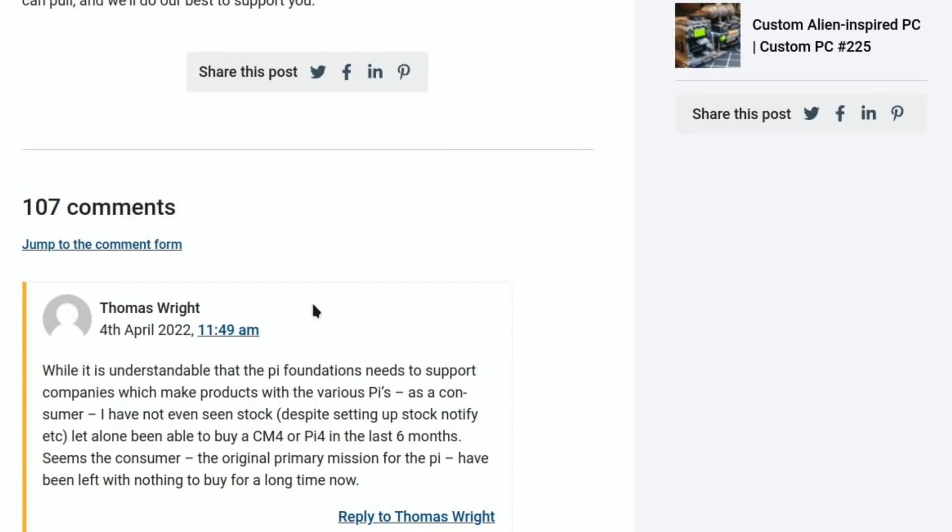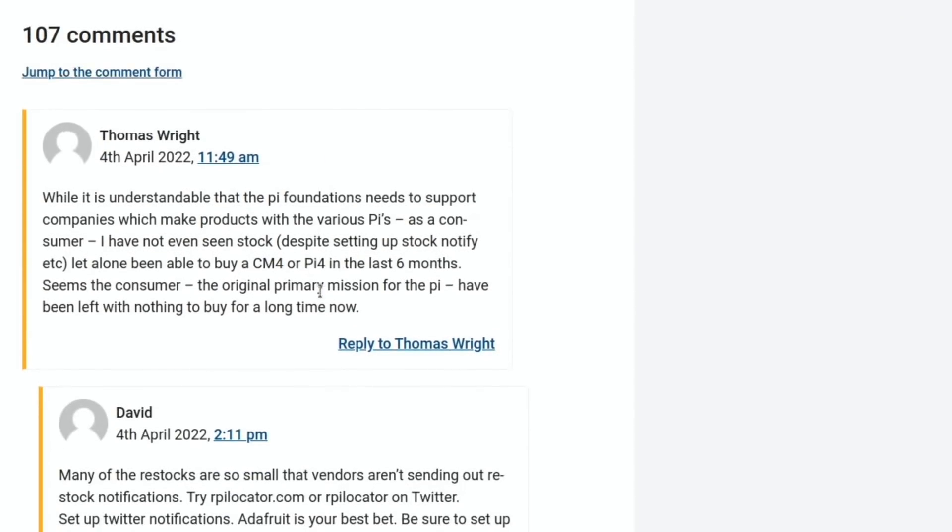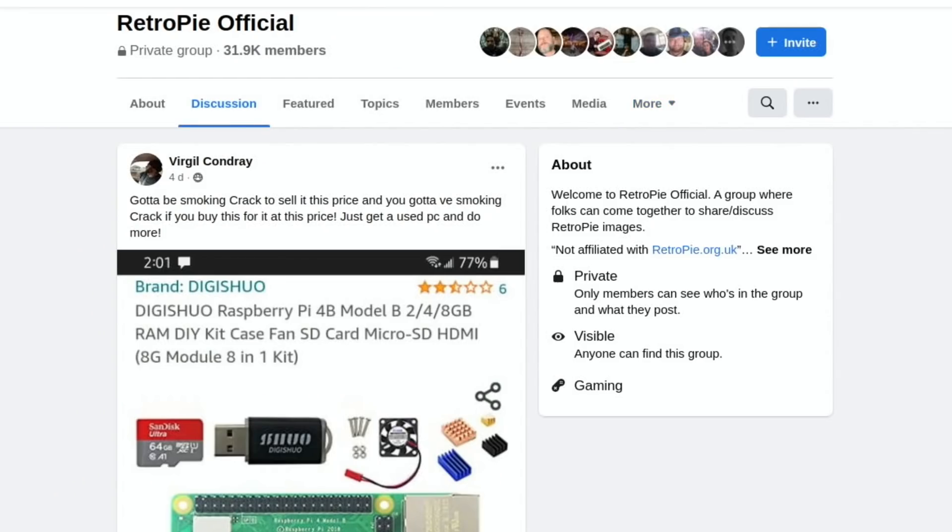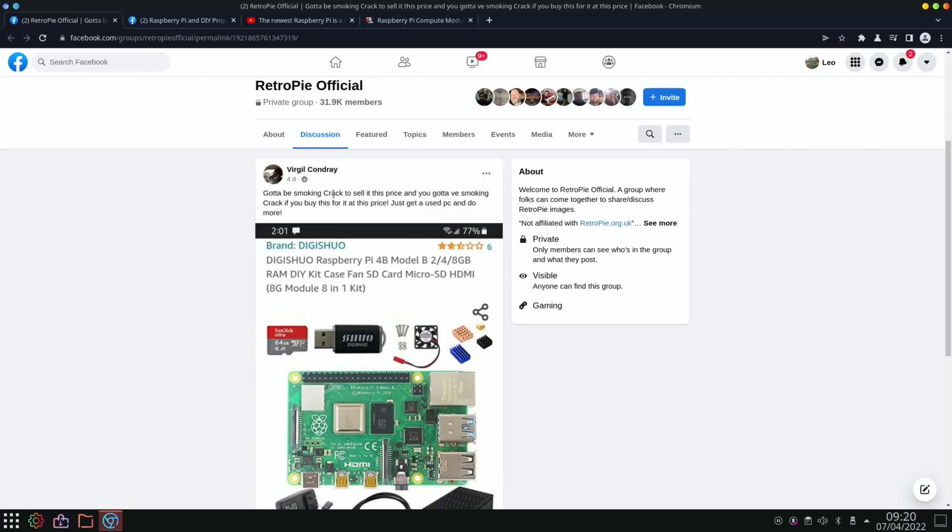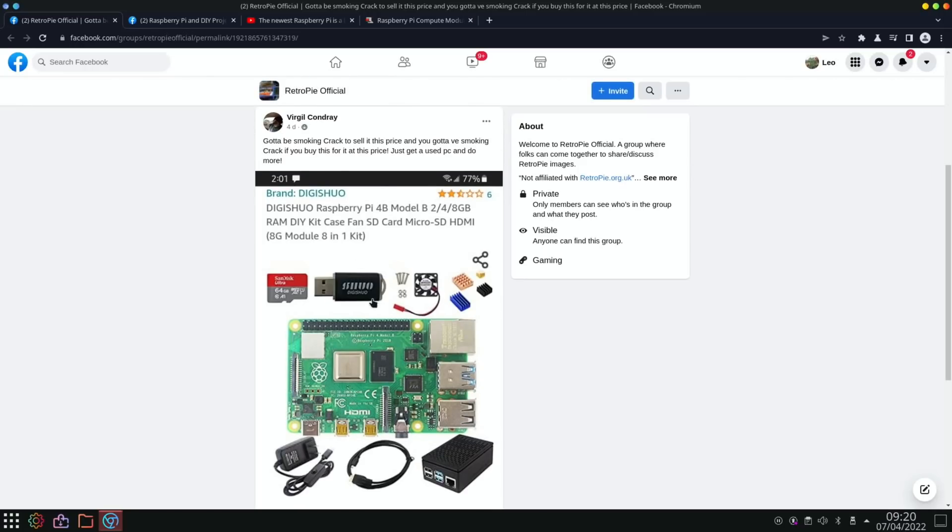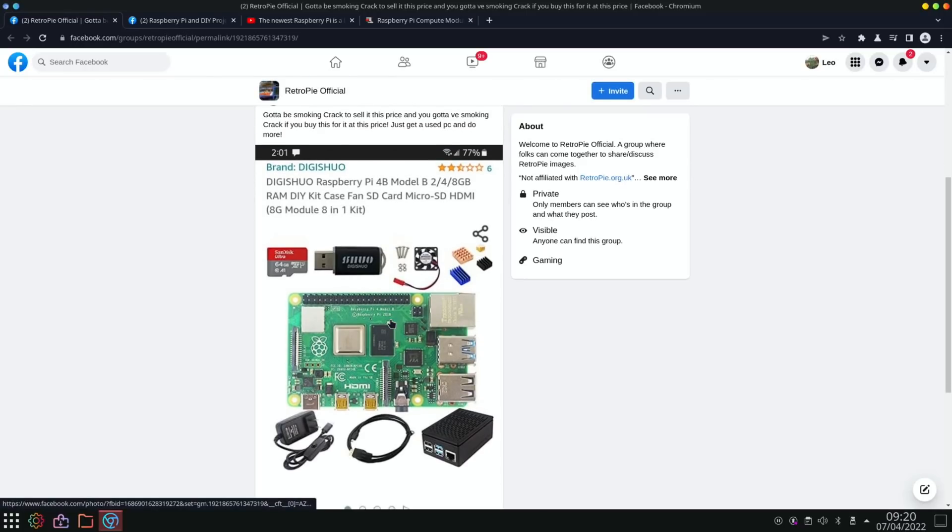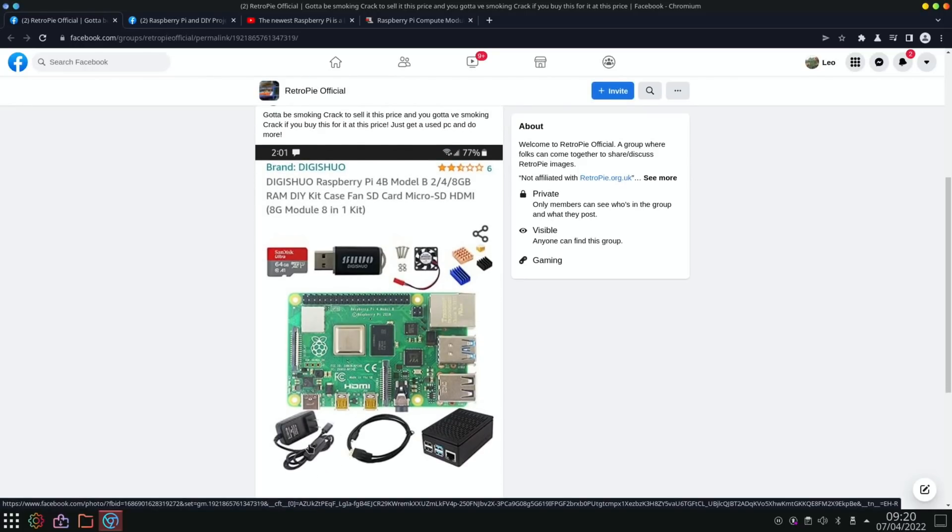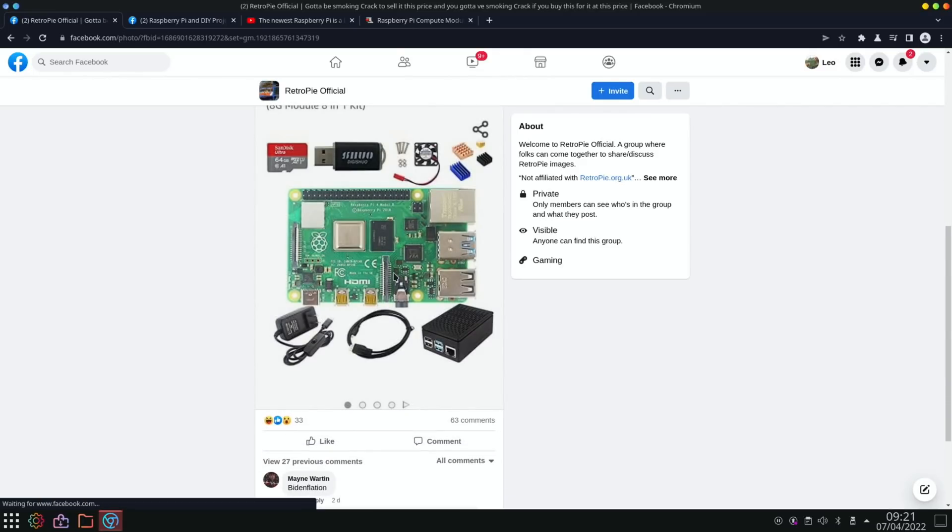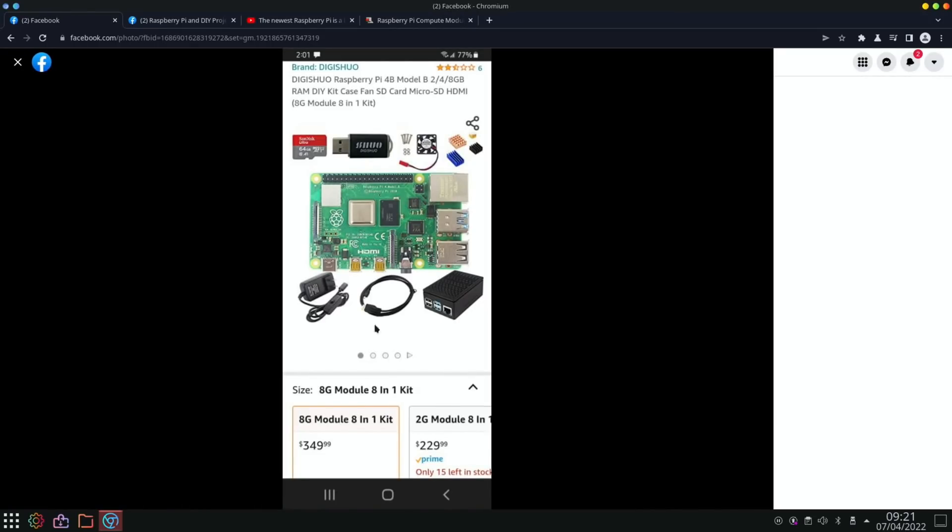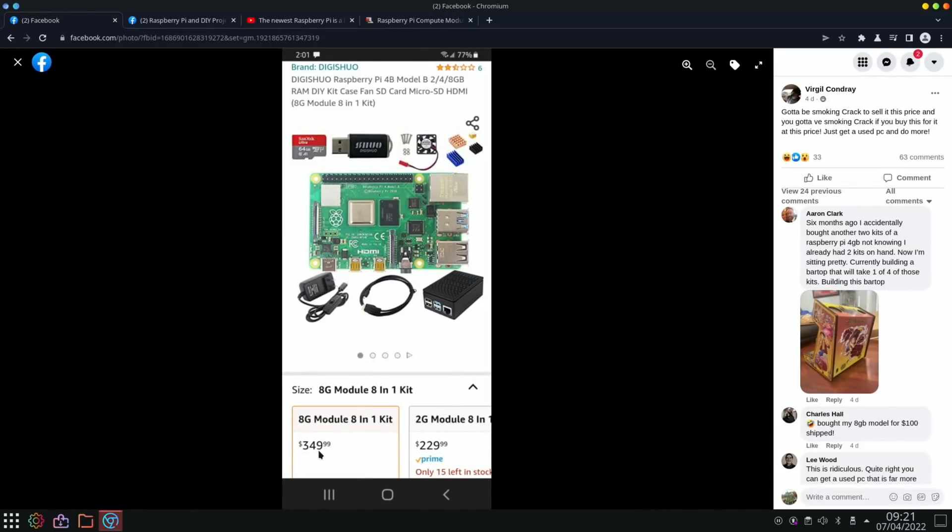So this is part of the reason that PI 400s are still readily available, even from Amazon at a sensible price as well. And mentions the Pico about using for the maker side of it. And there's a load of comments so I'll put a link to the story. So on the subject of availability and scalpers and prices, so this post from Facebook on the RetroPie official page: got to be smoking crack to sell it this price, and you've got to be smoking crack if you buy it for this price. So if we click on this you can see this is a bundle, but it's not an official power adapter, HDMI cable, pretty ordinary looking case, some colorful heat sinks. And if we click on it, the 8 gig 8-in-1 kit, $349. Just crazy.